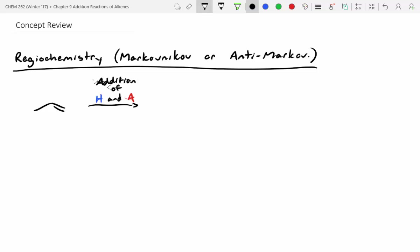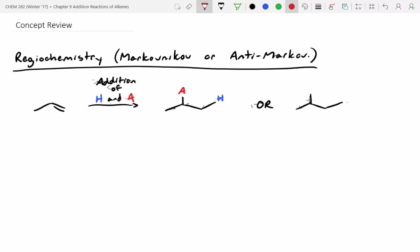With Markovnikov addition, are we going to add A to the more substituted side of the alkene or the less substituted side? More substituted. So we can have A added on to the more substituted side with hydrogen on the other side — that would be Markovnikov — or we can have A added on to the less substituted side with hydrogen on the more substituted side, which would be anti-Markovnikov.